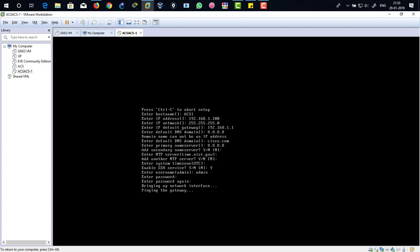It's trying to ping with the gateway, and as we know that we don't have any gateway set yet, so it's not going to ping and it's going to show an error. See, gateway ping failed. Retry?